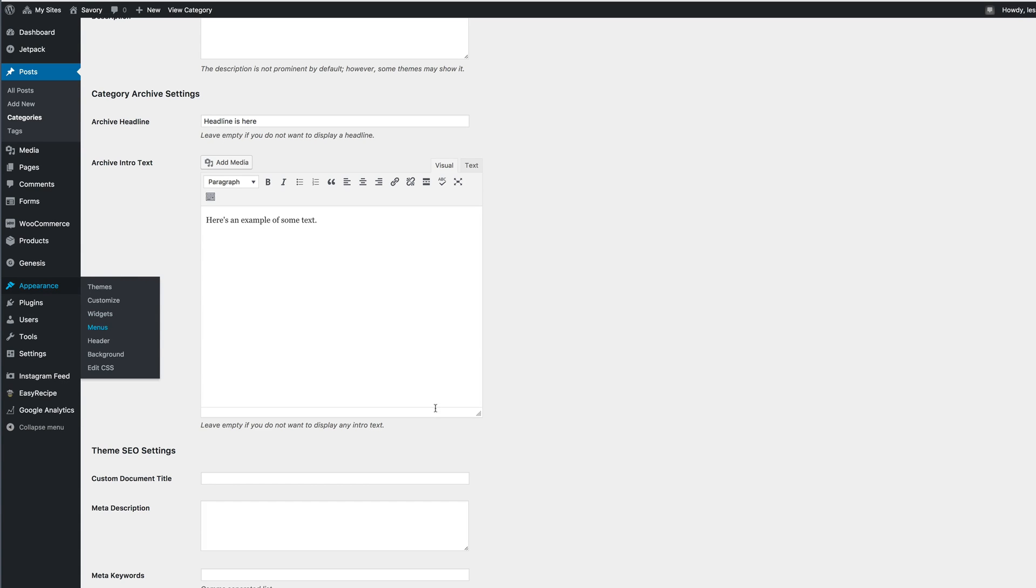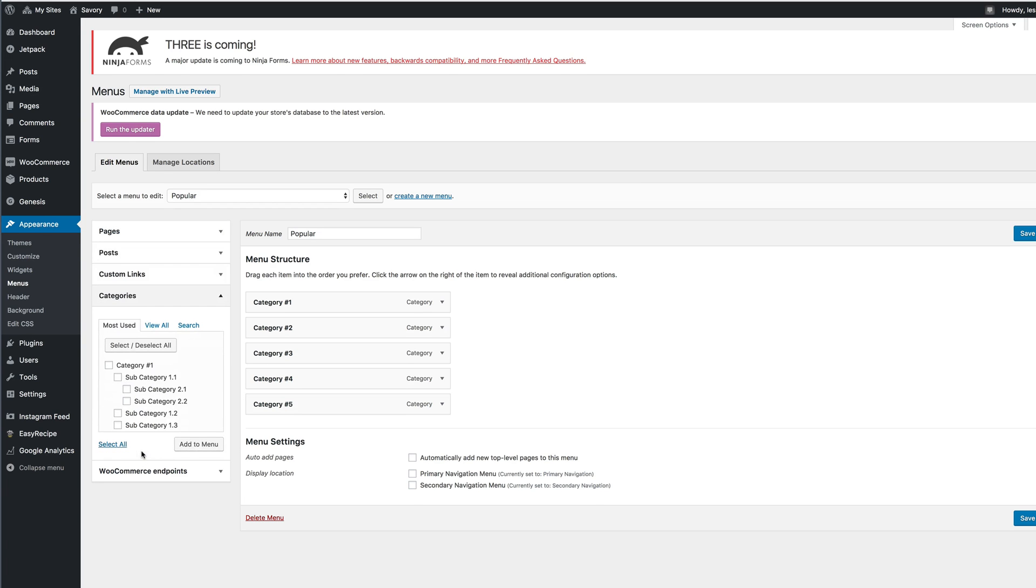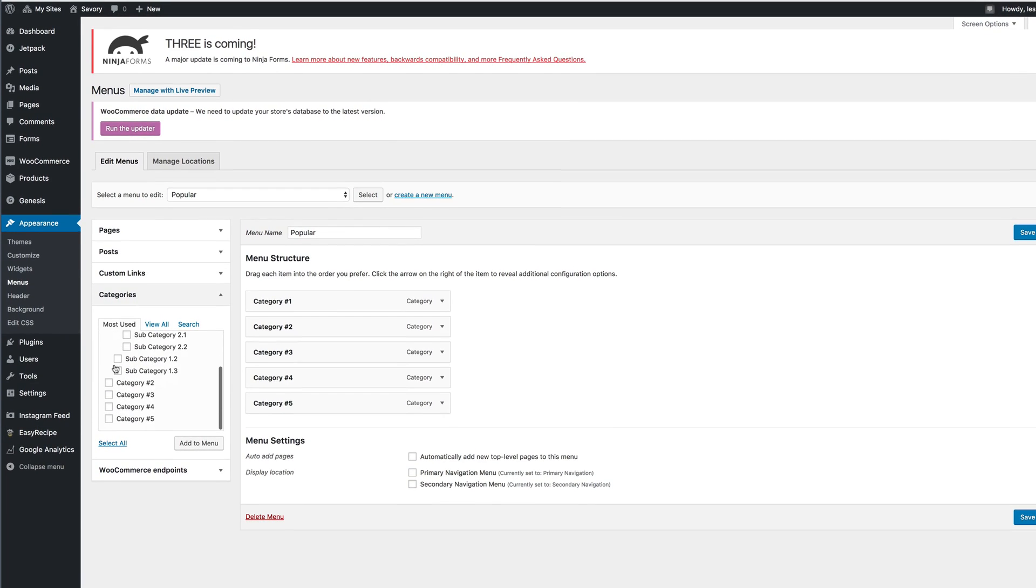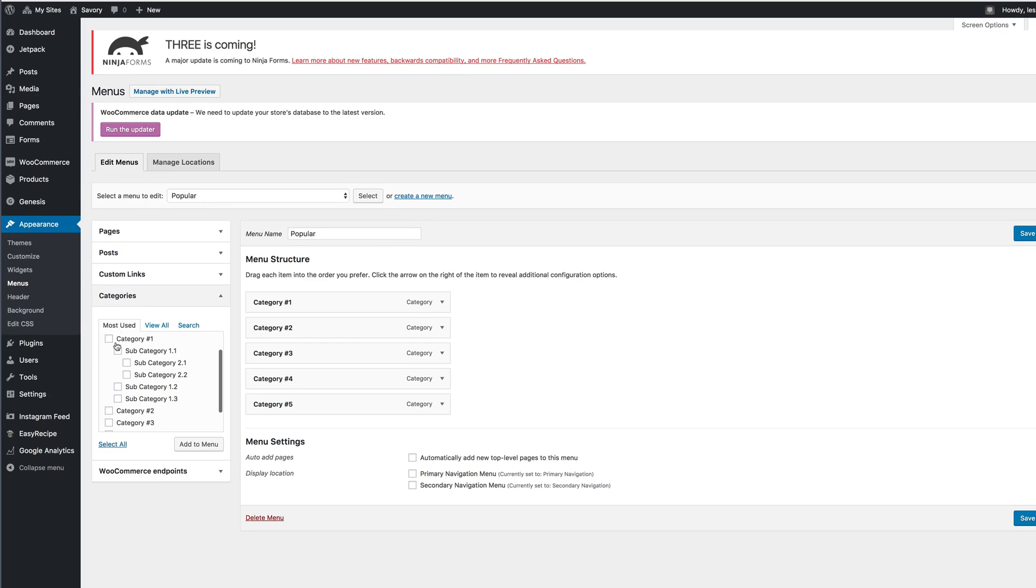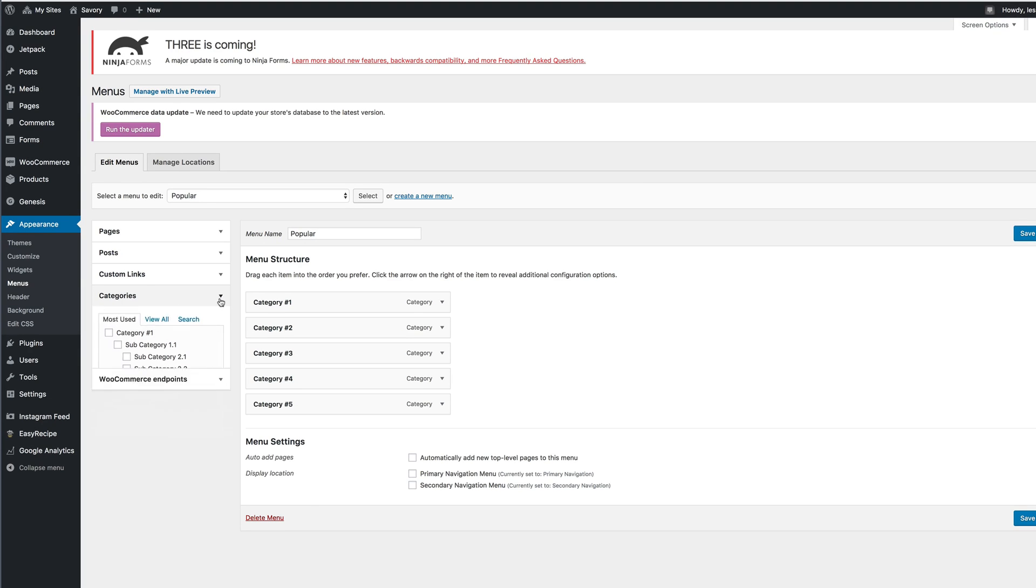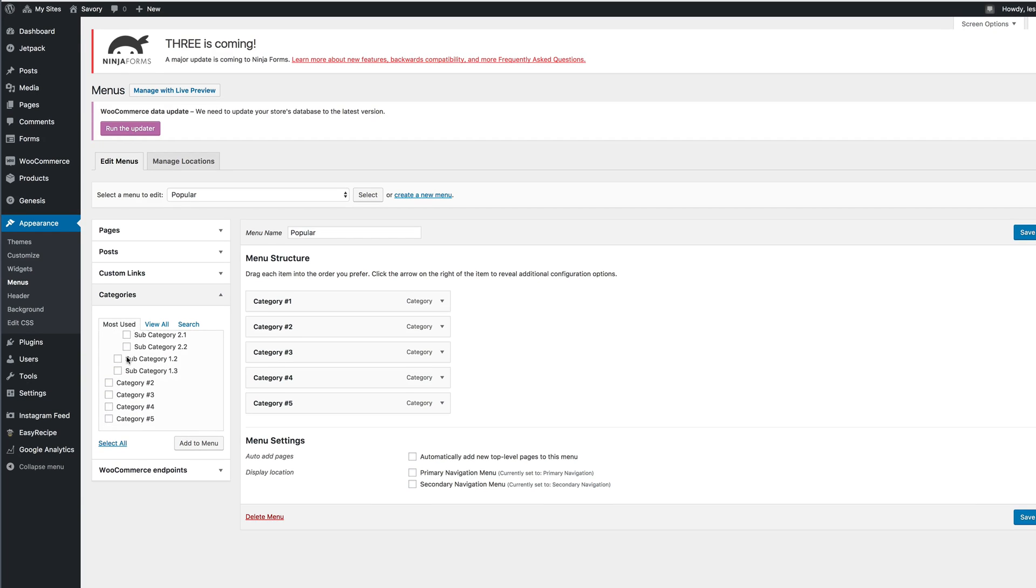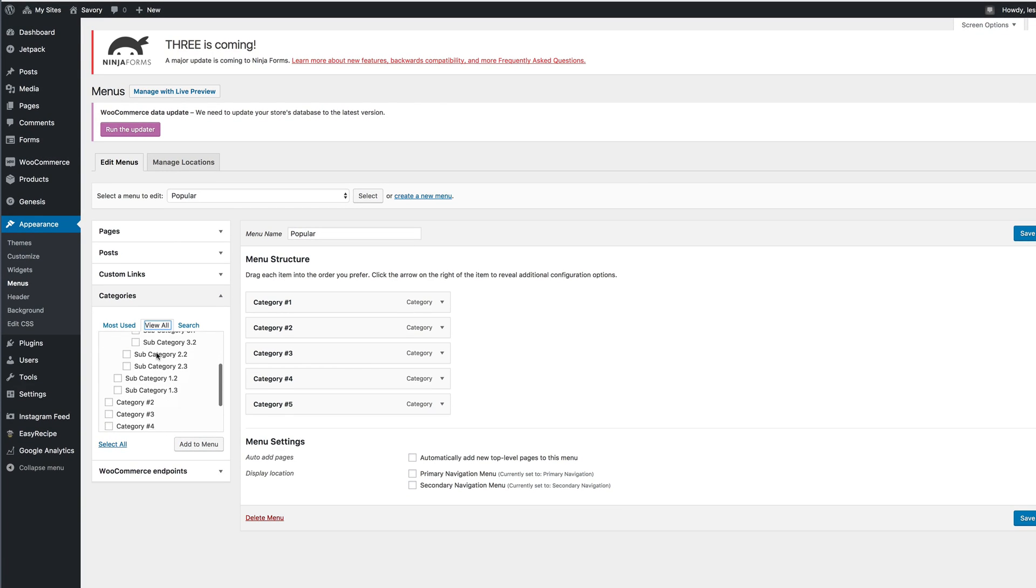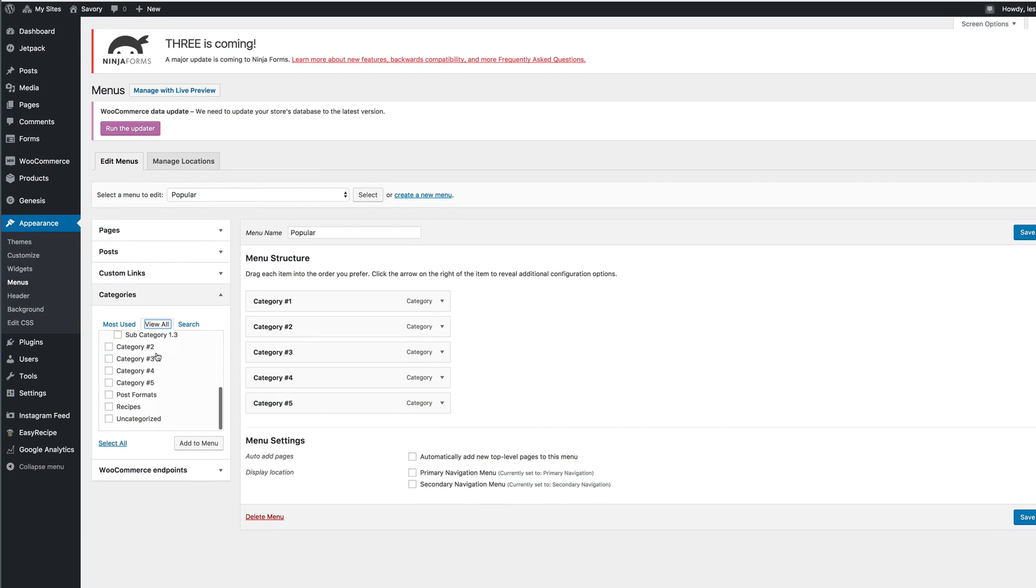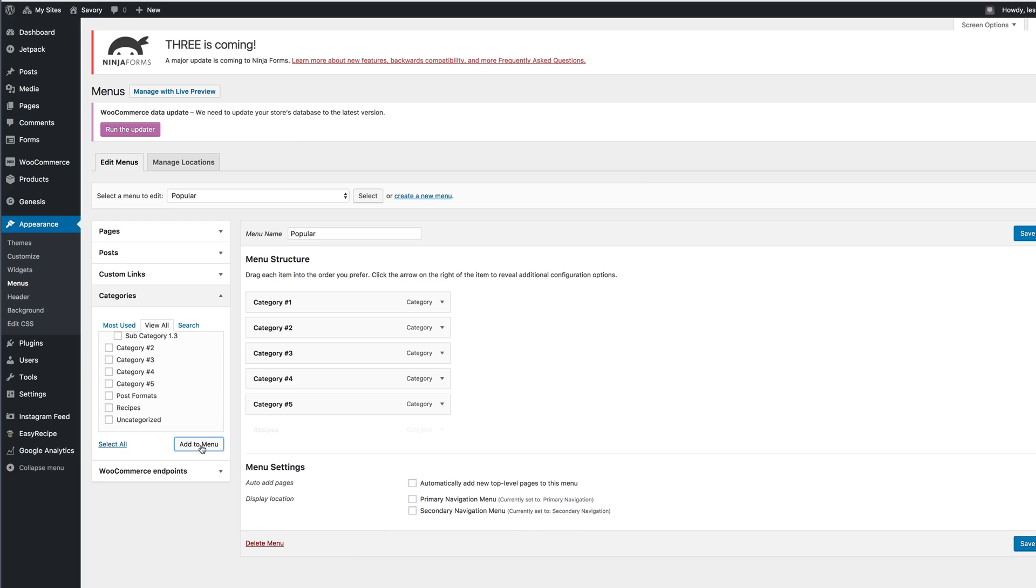You can add them to your menu bar. As you can tell, all of these categories have been added, and the way to do that is click categories, the little arrow. As you can see, the recipe category isn't showing, so you might need to push view all and then you'll see it appears. We're going to select the recipes and add it to the menu.